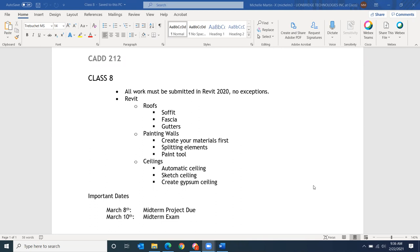On March 8th, the midterm project will be due no later than noon, so you can continue working on it or turn it in early. If you turn it in early, I'd suggest showing up for the beginning of class where we'll be reviewing for the midterm exam, and then you can drop. Or just watch the recording later for the review. It is important to watch that so you know what's going on in the exam.